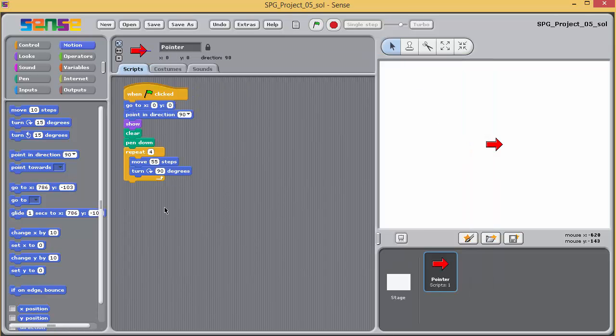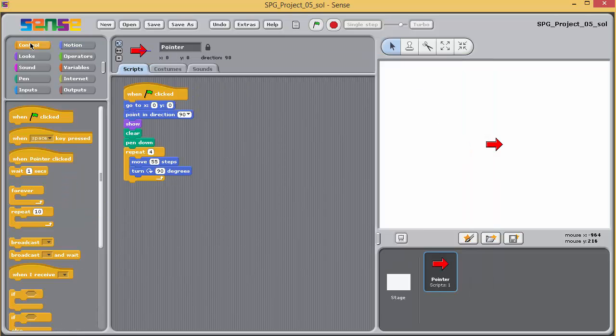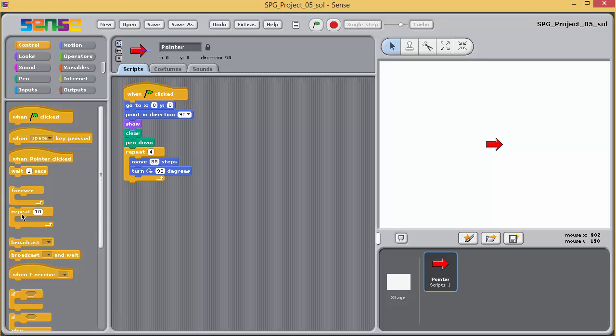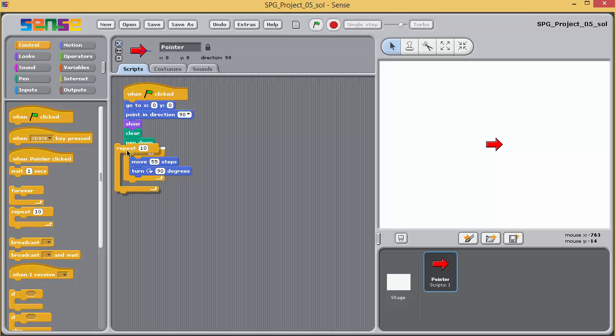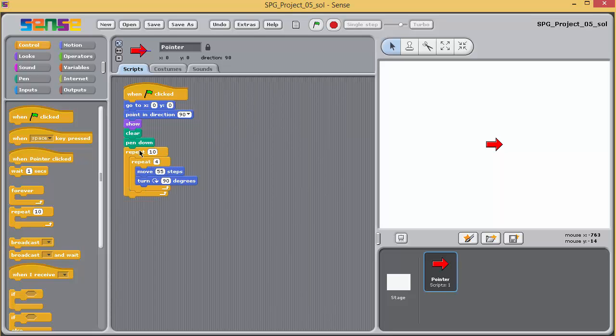Take a new repeat block from the control palette and drag it over the existing repeat block in your script. You'll see the jaws of the new repeat block expand to include the existing one. Release the mouse button, change the input value of the new repeat block to 24.